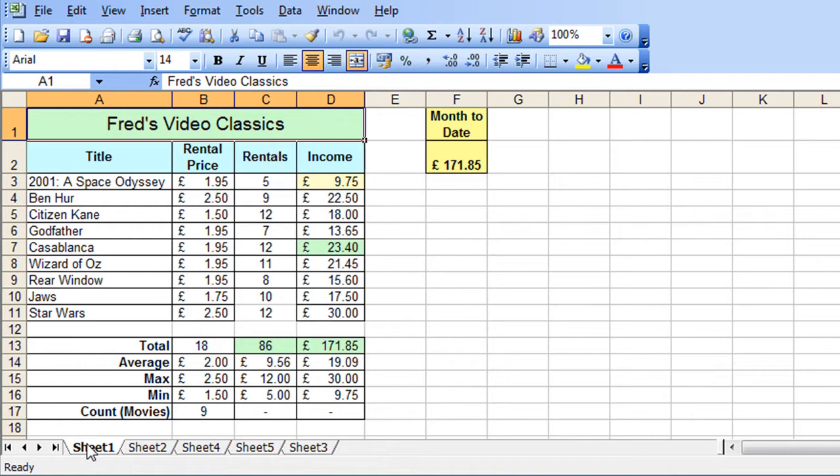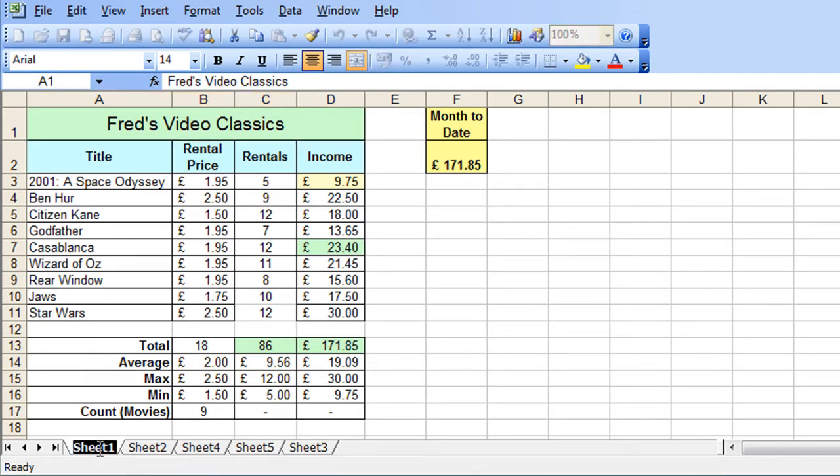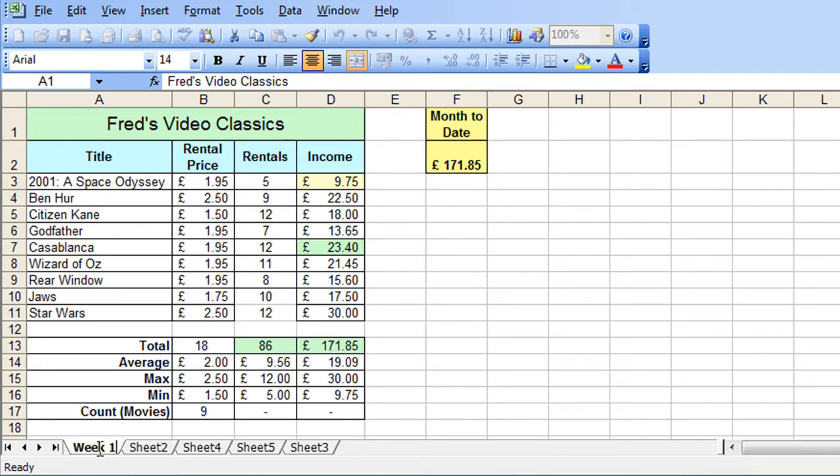The next step is to rename these so they make more sense, so anybody looking at the tabs can see what they actually refer to. Sheet 1 I'm going to change by double clicking and typing week 1 and then press enter.